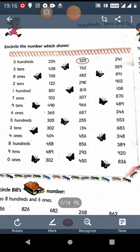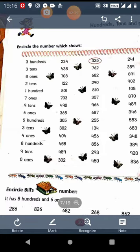9 10s. That means the number which has 9 at 10s place. So the number is 293. Last is 0 1s. That means the number which has 0 at 1s place. So the number is 450.